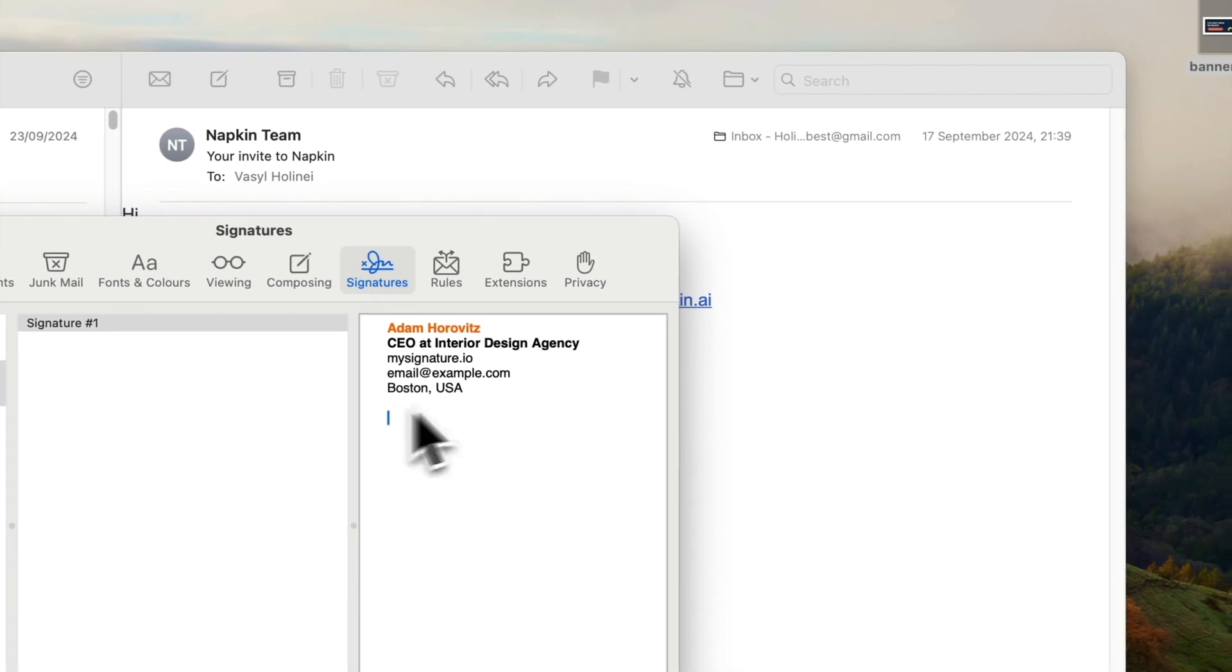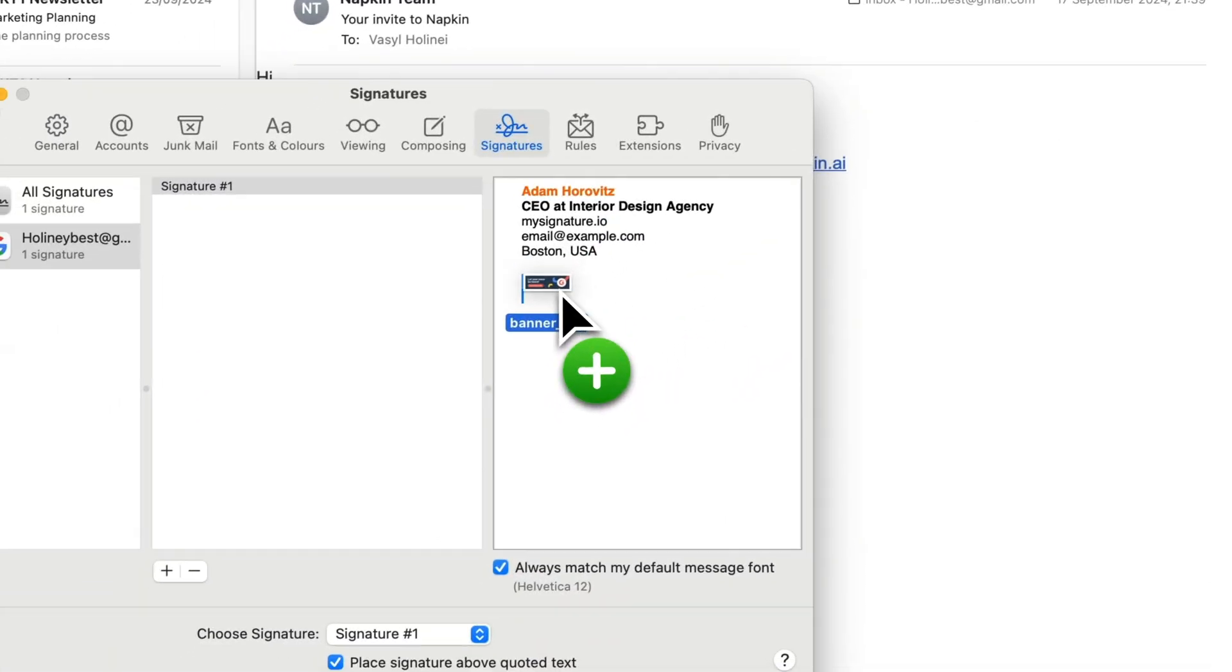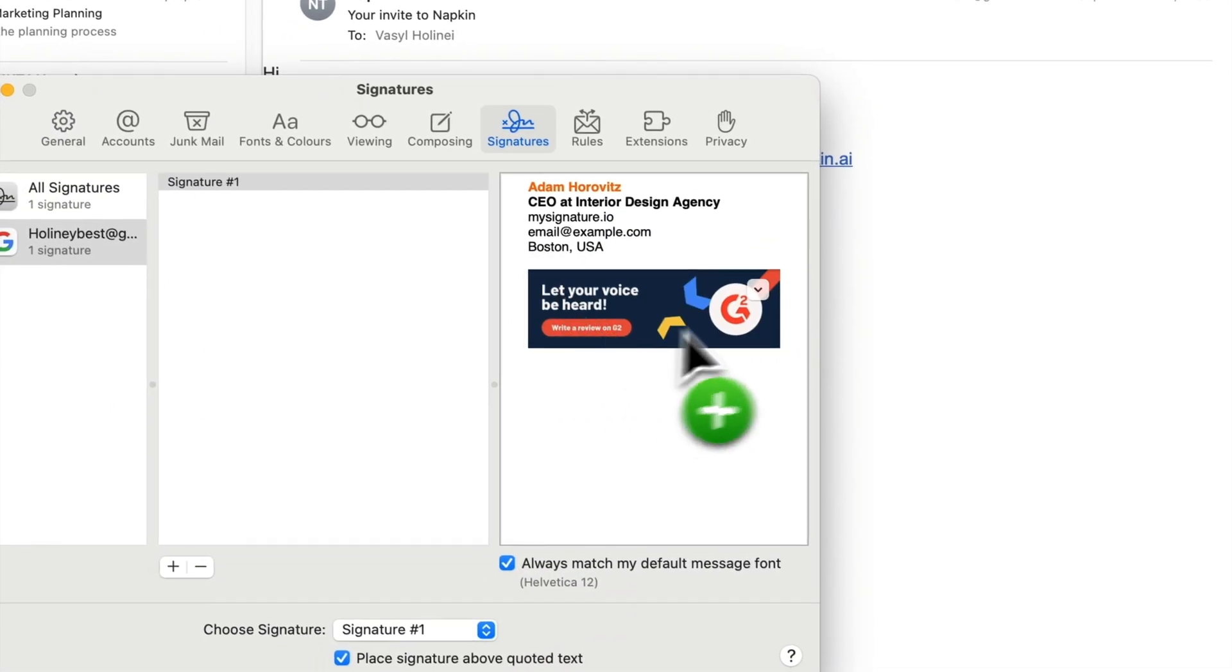Now simply drag and drop the image from your computer into the email signature section where you want it to appear.